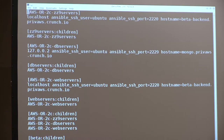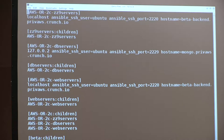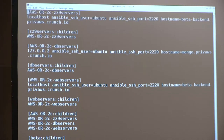My infrastructure is divided into AWS availability zones and then further by machine type: ZZ9 servers, DB servers, and web servers. I've collected these into a web servers group, a DB servers group, a ZZ9 servers group, and then 'beta' which is the whole group. Tasks that pertain to ZZ9 servers only run on those machines; tasks for web servers only run on web servers; tasks for the beta group run on all machines.